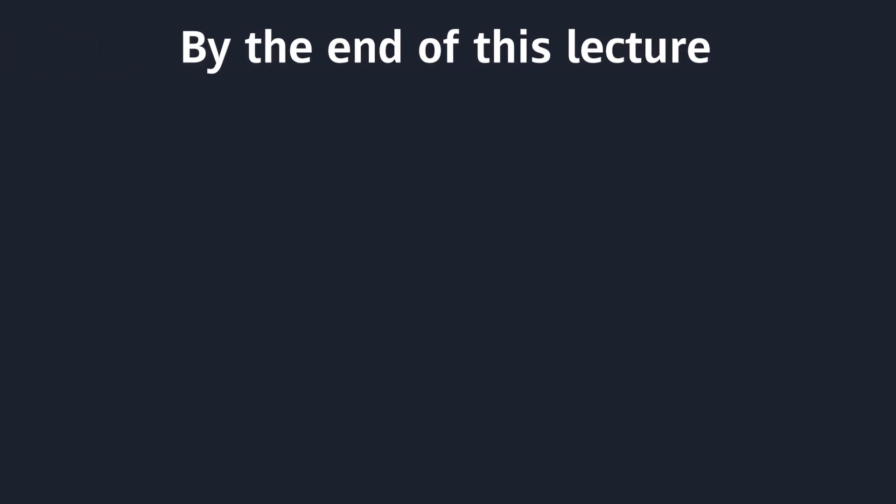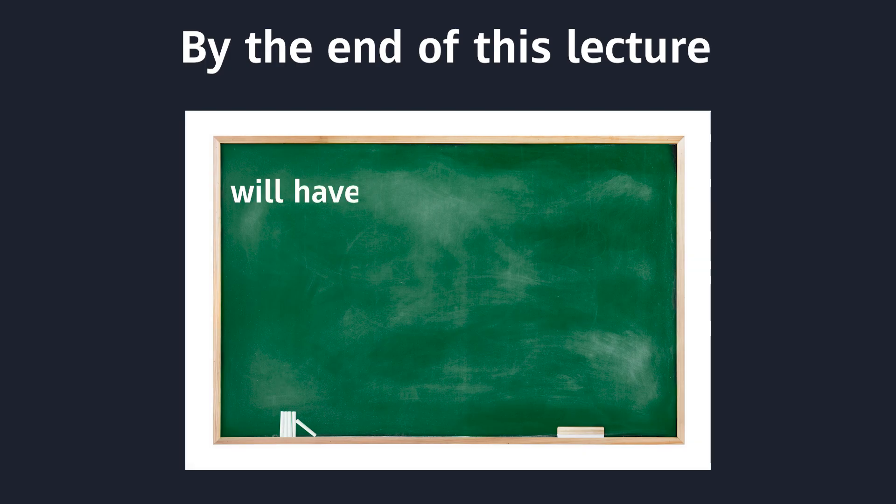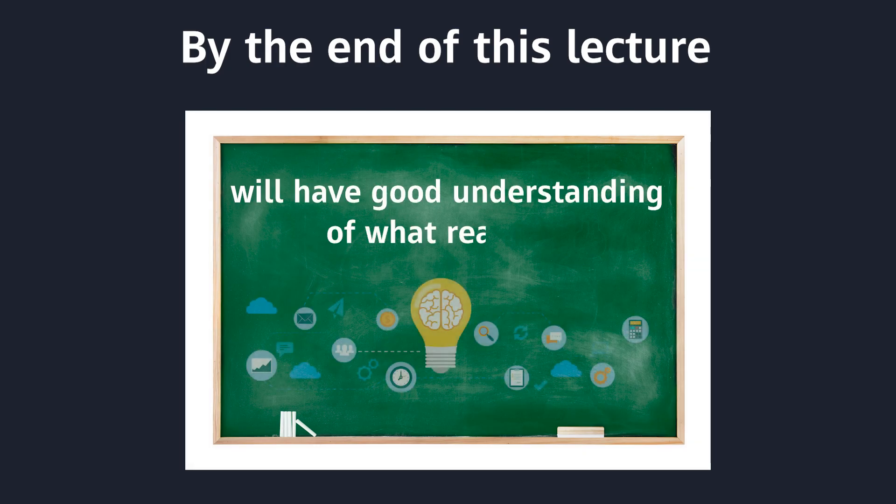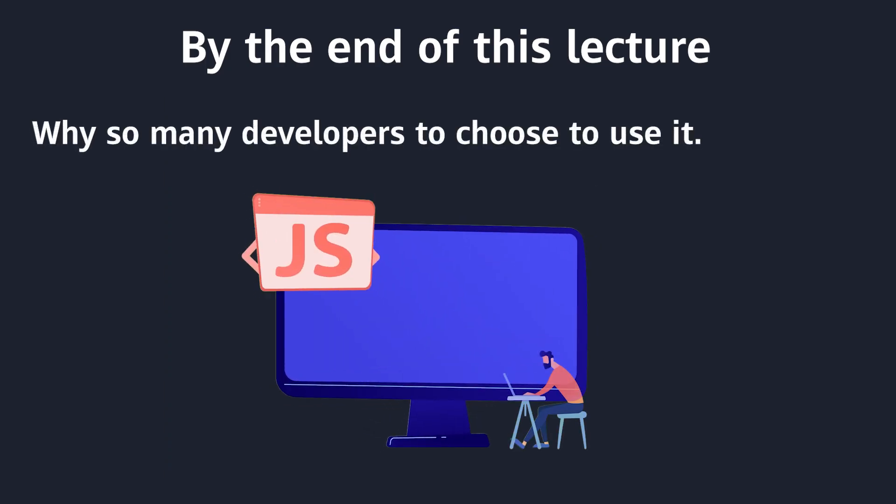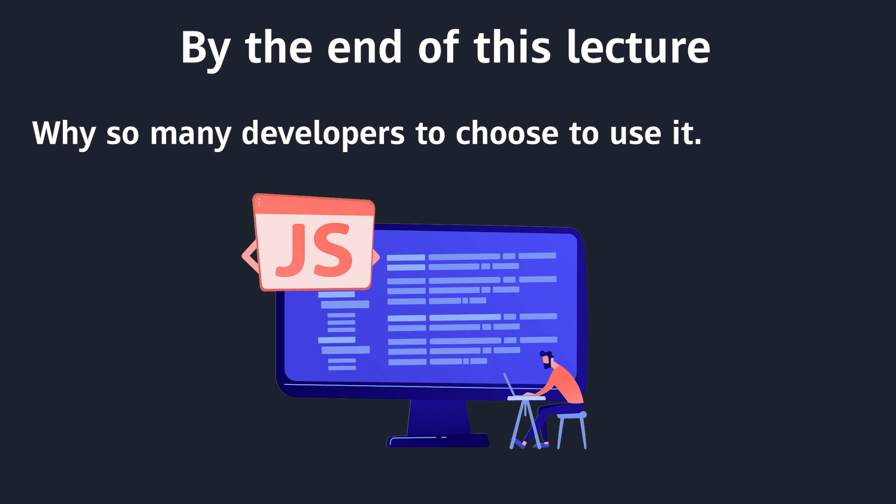By the end of this lecture, you will have a quick understanding of what is ReactJS and why so many developers choose to use it.